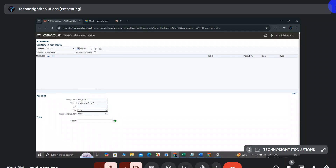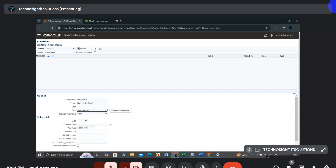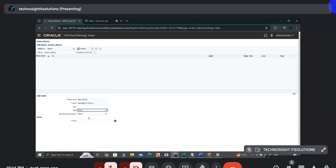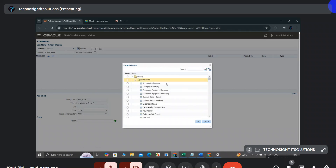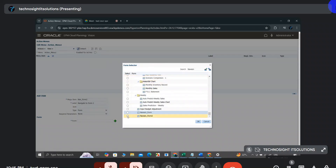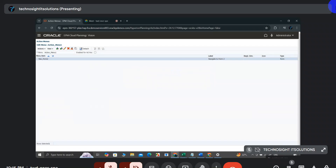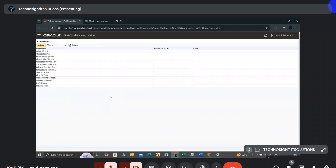Since I selected Form as the type, the form selection option appears. I'll search for 'Navi' and I can see two forms — I want to navigate to Navi Form 2. I'll click Save. Note that you need to click Save twice: once for the menu item and once more to update the entire action menu.